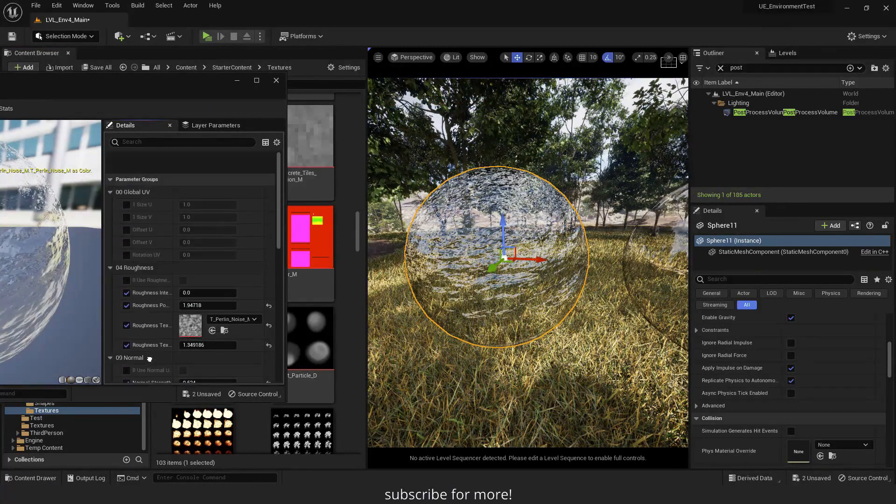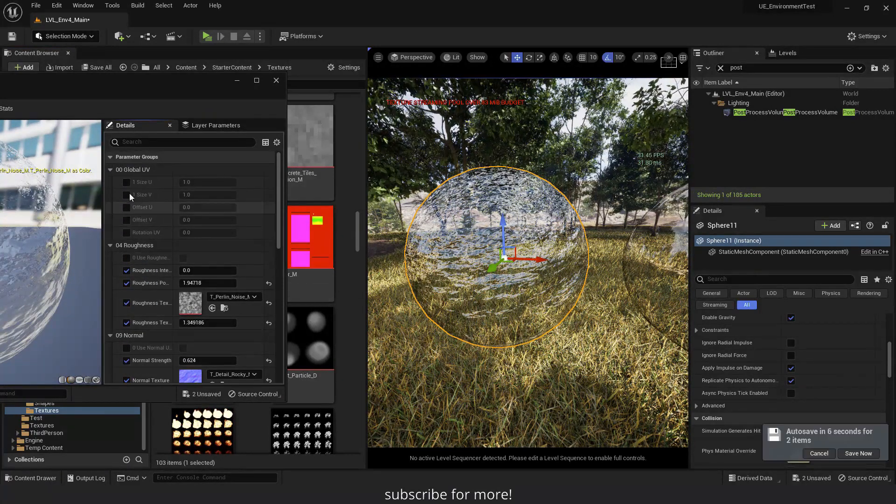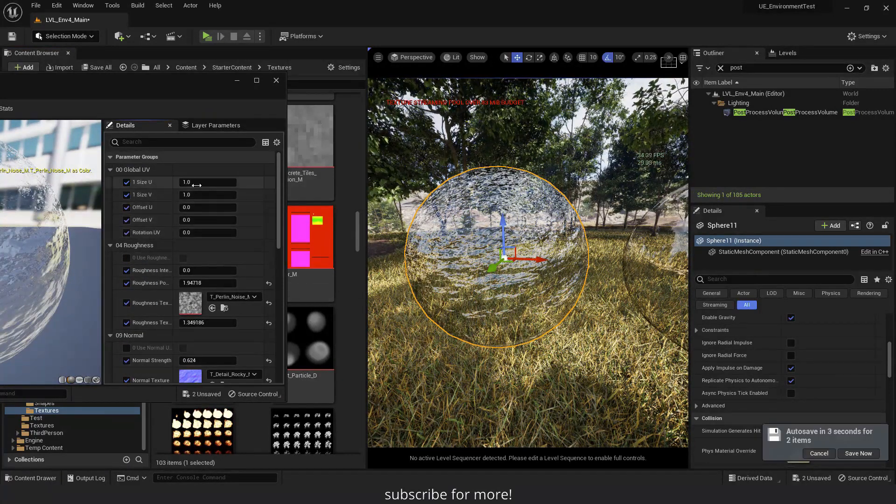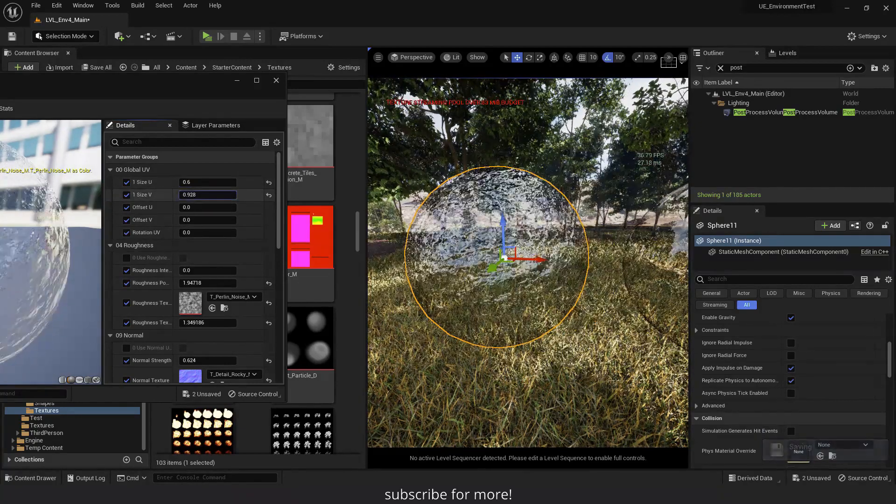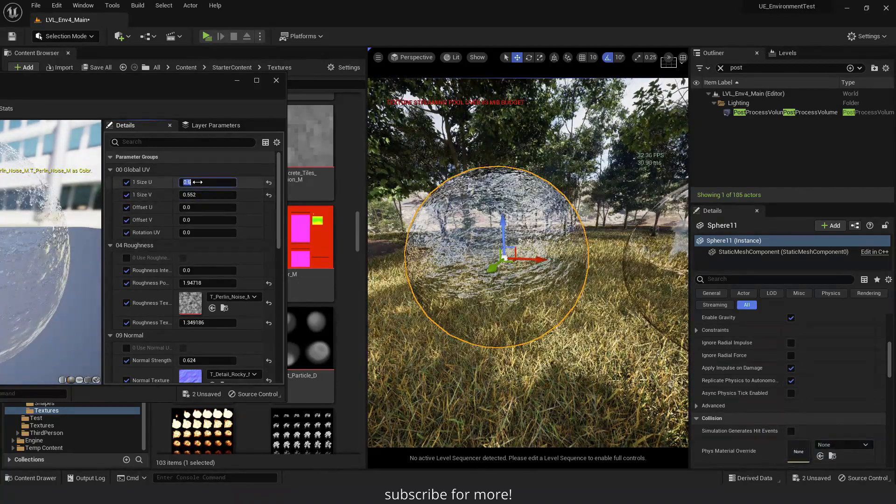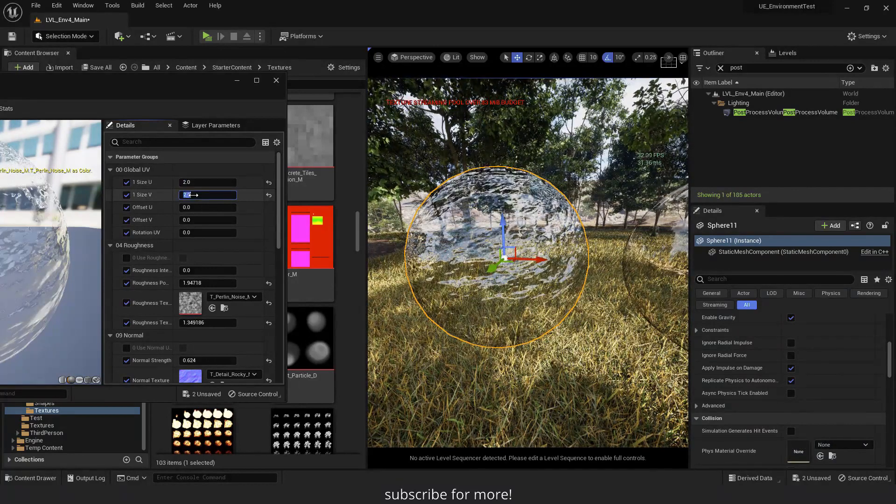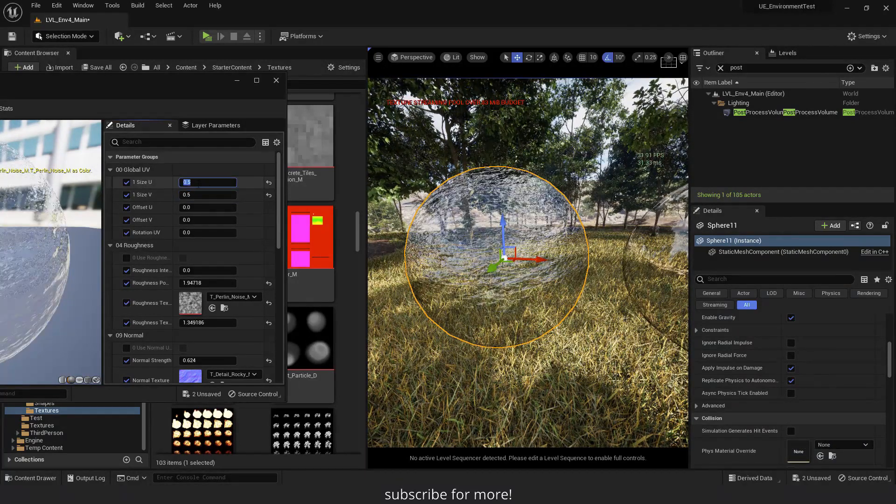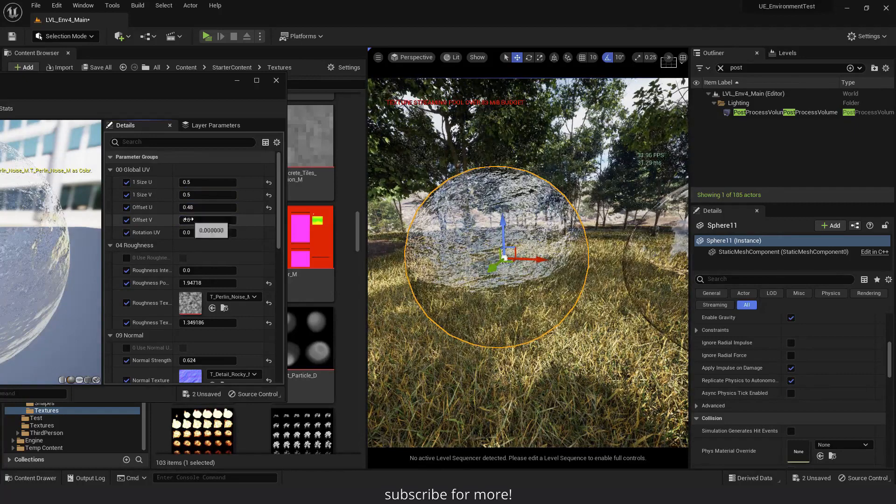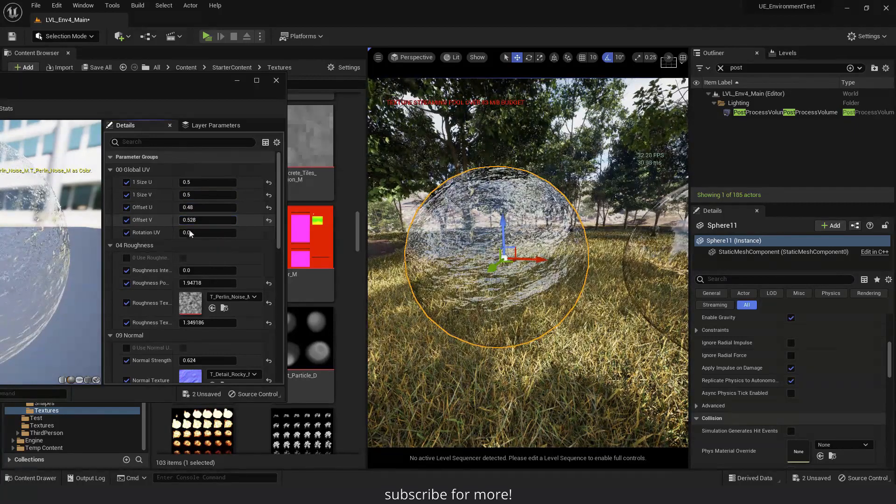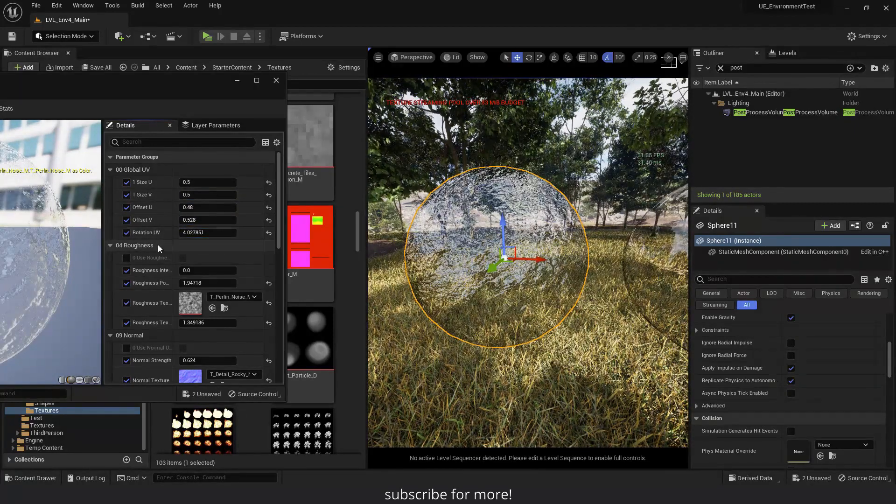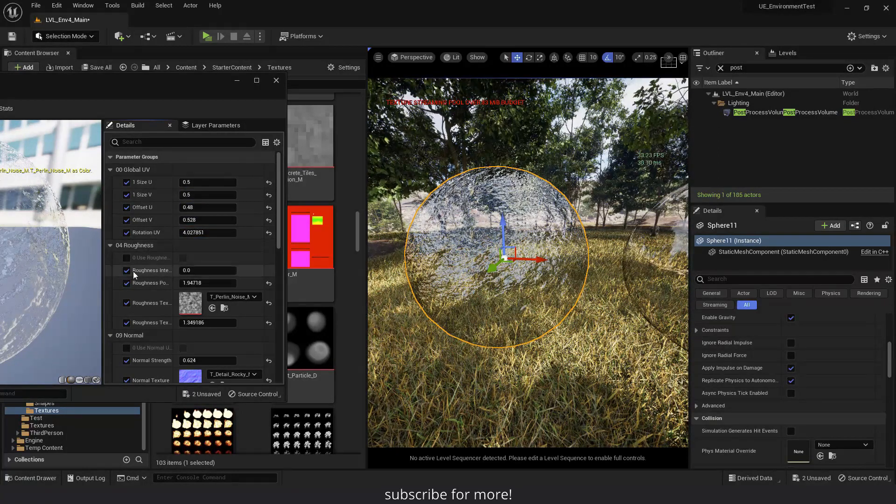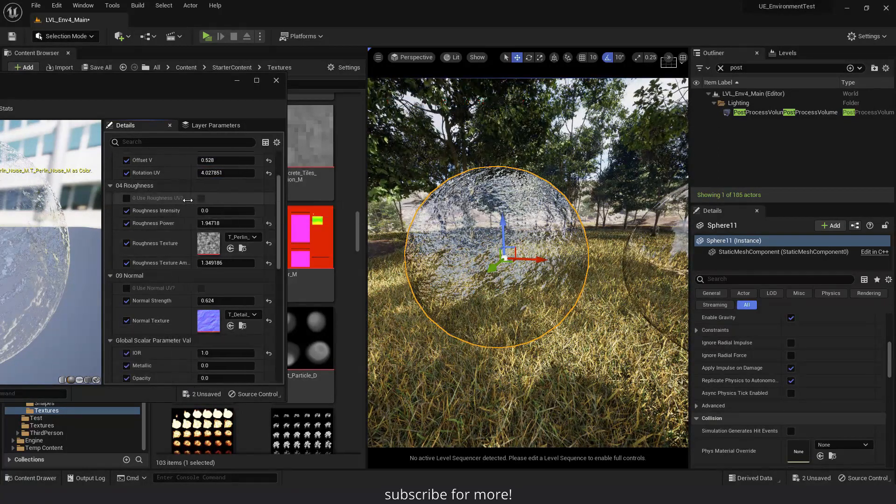Up here we have the global UV parameters. And what they do is control the UV of all the textures. I can change the size of the roughness and normal textures. Move them with the offset parameter. And rotate them with the rotation parameter.